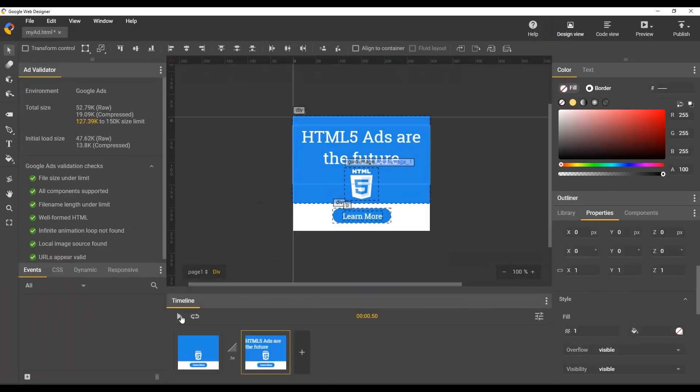Now I can click Play to view the animation. Now we're done. Let's preview and then publish.